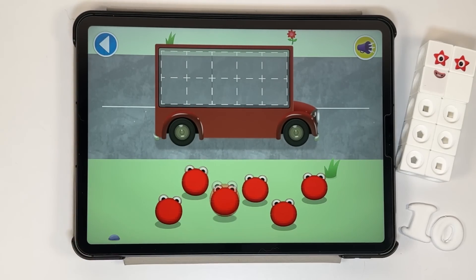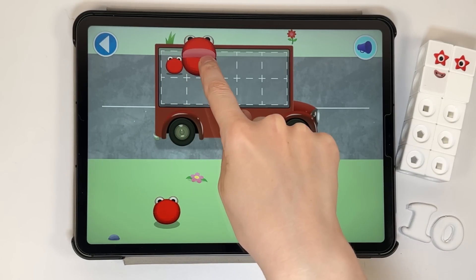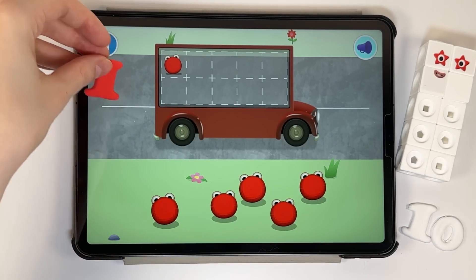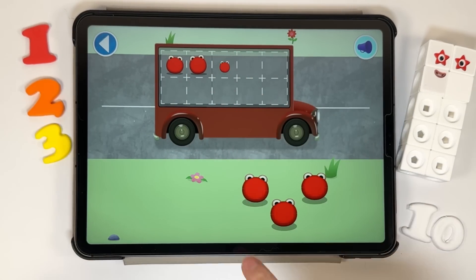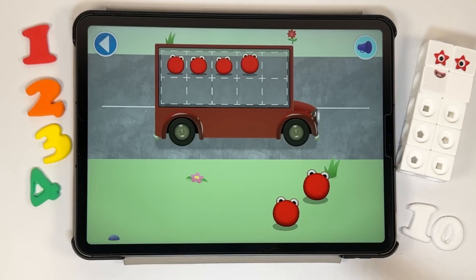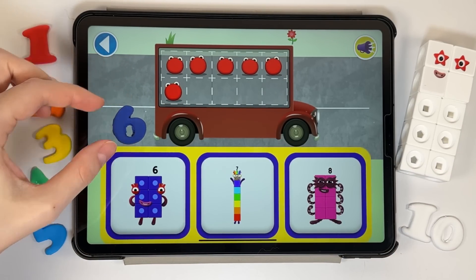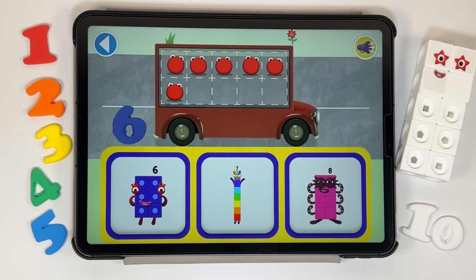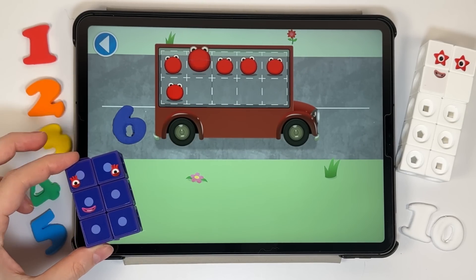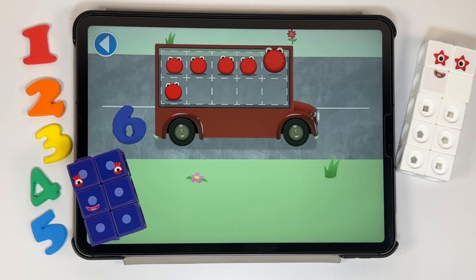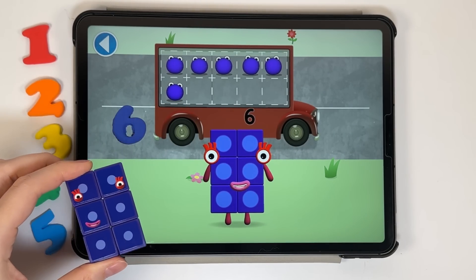Count aloud as you pop the number blobs onto the buses one by one. Which number block matches the number of number blobs? Yay! 1, 2, 3, 4, 5, 6. Hooray! You've counted 6 number blobs.